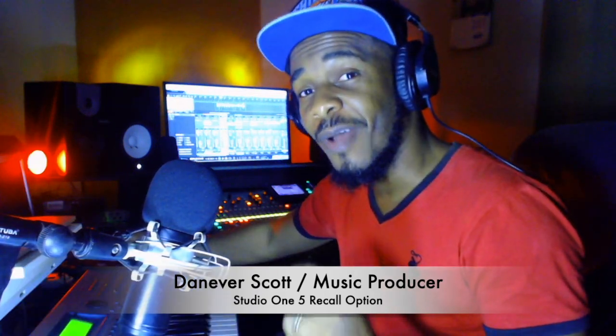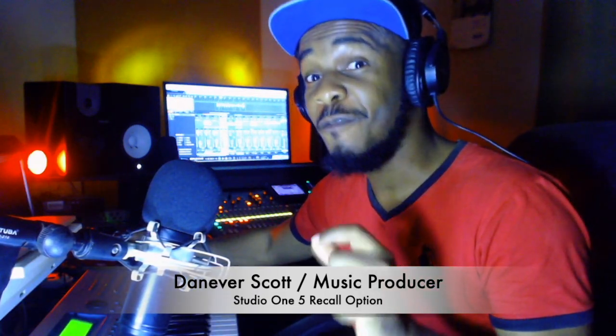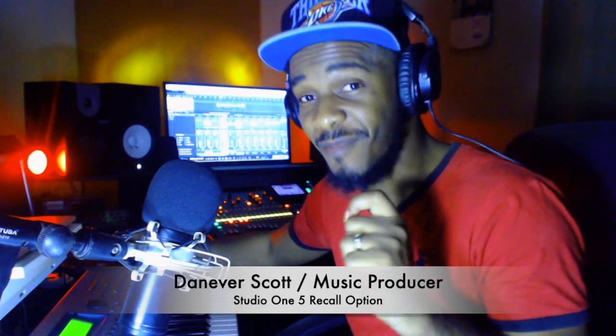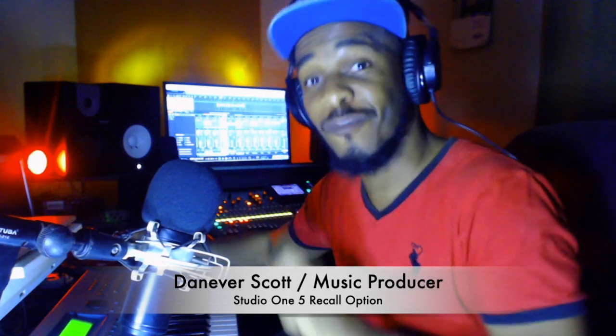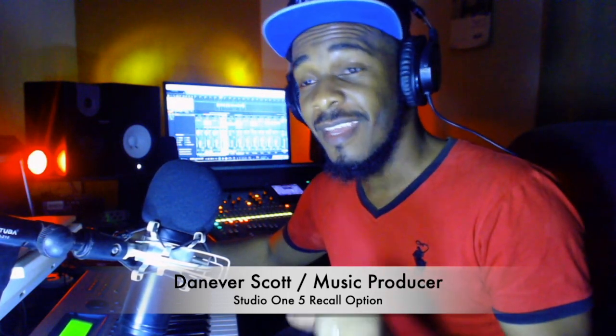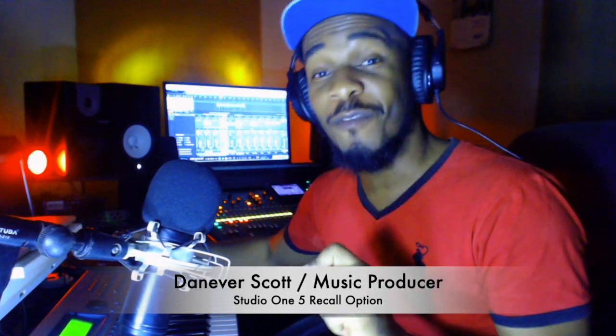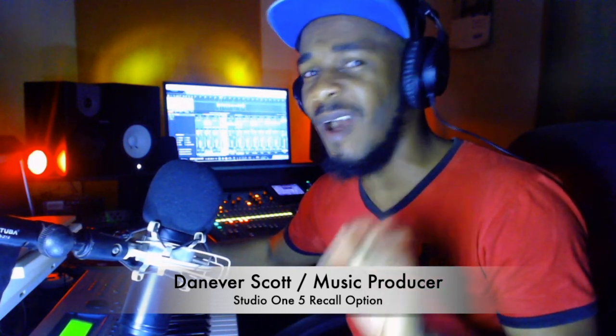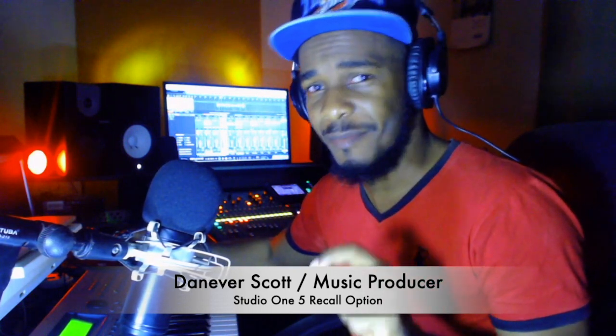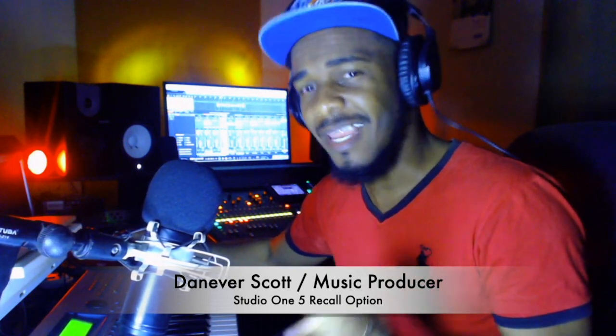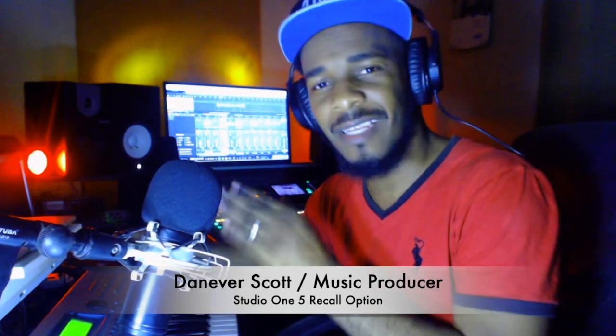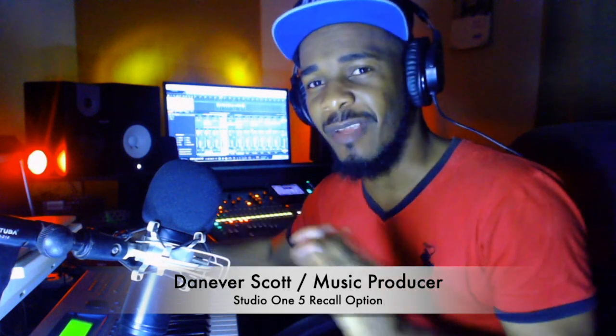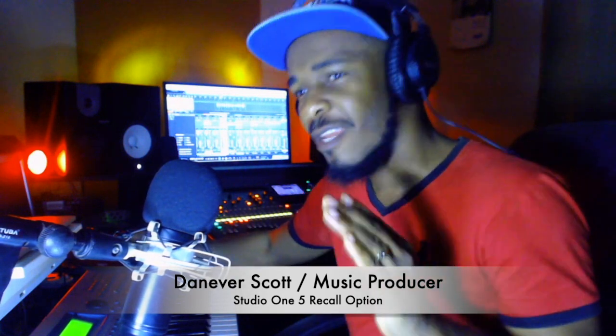I'm about to do a review for the first time ever. This review is about Studio One Five. It's a powerful DAW, wonderful, excellent DAW, meets all my needs as a producer, musician, engineer, etc.